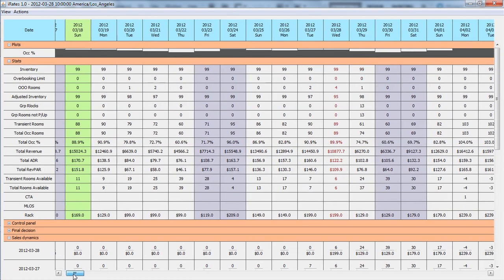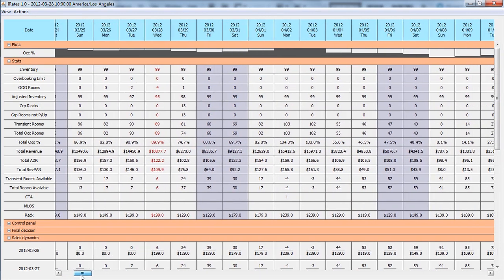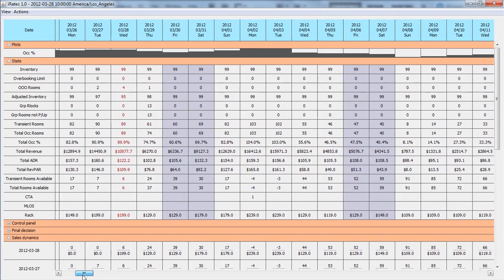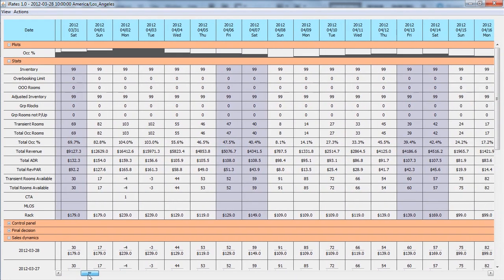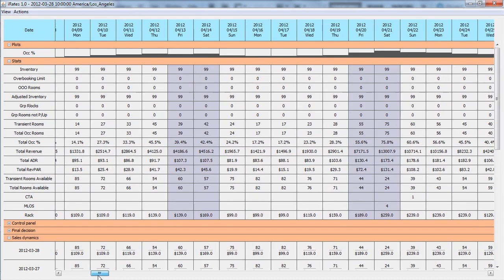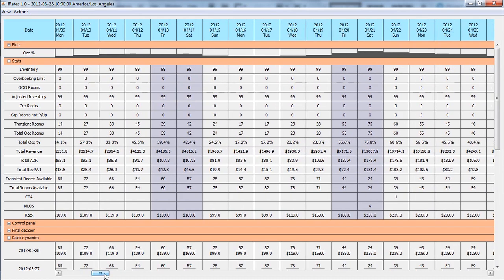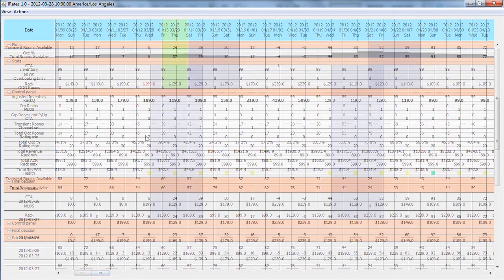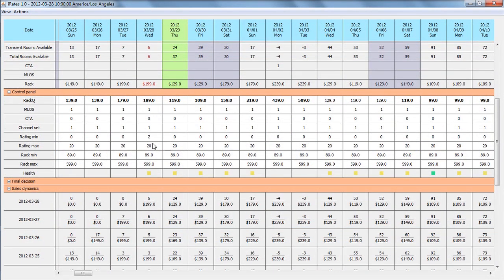The table can be conveniently scrolled to any particular date range. The whole year is available for inspection and control. Individual control parameters can also be edited in the panel view. They are organized in a simple and intuitive way. iRates will take them into account for subsequent calculations.